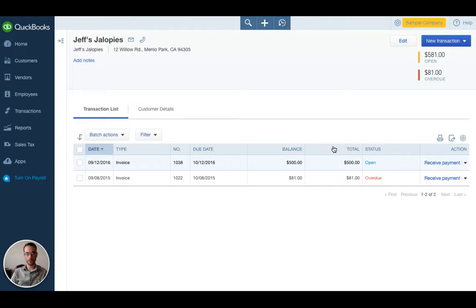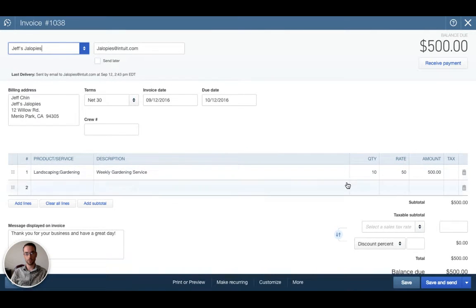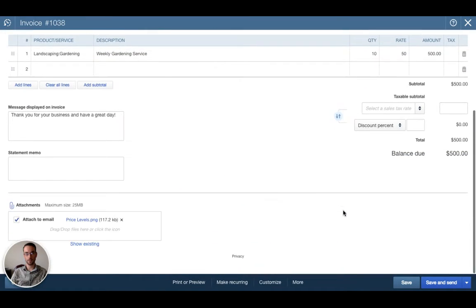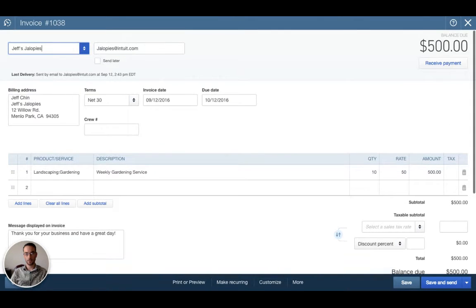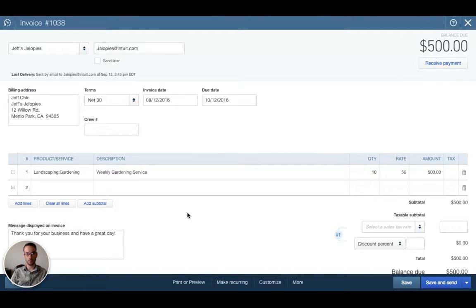Right here this is our invoice and you'll see open meaning it's open and still needs to be paid. When we've sent it by email you'll see in parentheses it will say sent. You'll be able to track if you've actually sent it. If I want to double check I click the invoice again and there is a notification right here that tells me that I sent this by email on September 12th at 2:43 PM Eastern Daylight Time. So if you ever forget that you have sent an invoice that's one way to check.